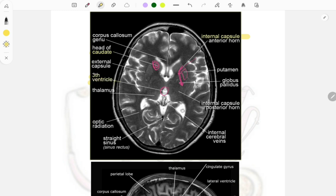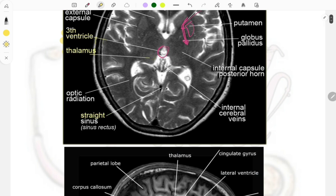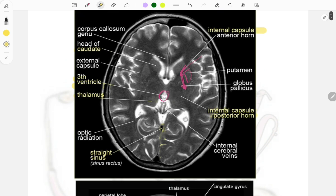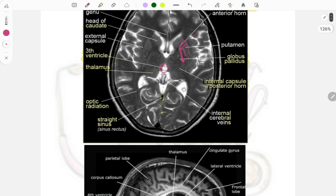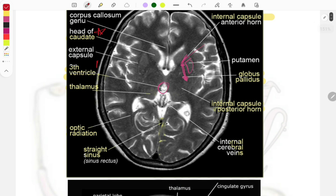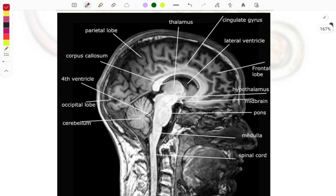This one is the external capsule — the marking here is just beside the lentiform nucleus. So you have the internal capsule, then the lentiform nucleus, and then the external capsule. About the thalamus — these are the thalami. The straight sinus was also a PYQ. Other important structures include the internal capsule posterior horn, globus pallidus, putamen, and the optic radiation. The PYQs from this image were: the caudate, ventricles, internal capsule, putamen, globus pallidus, and straight sinus — all image-based questions.